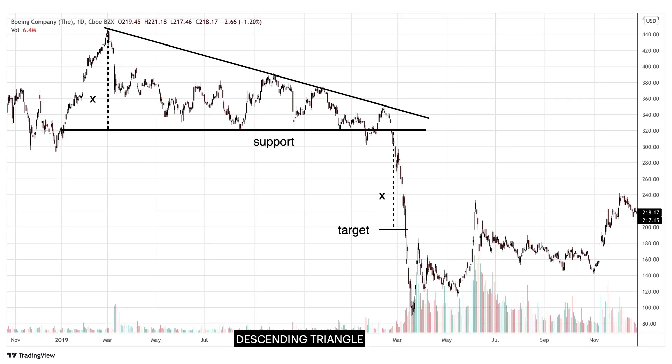We see a descending triangle pattern in the chart of Boeing Company Inc. When the price broke below the support of the descending triangle pattern, it was able to reach the price target of support minus the range X. Of course, prices can always exceed your target price — it just gives an estimate of possible price targets for the pattern.